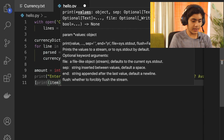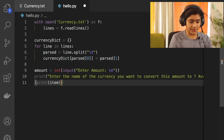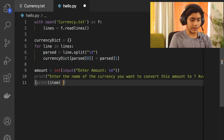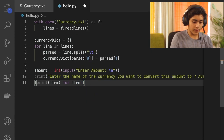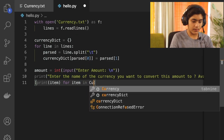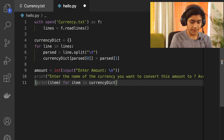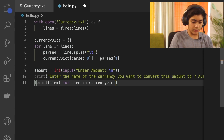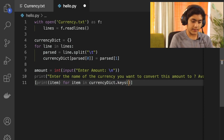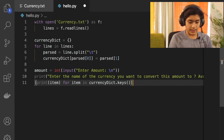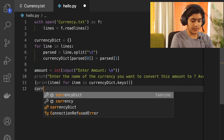Then create a for loop — 'for item in currency_dict.keys()' — and inside the loop, print each item so all available currency keys are displayed to the user.